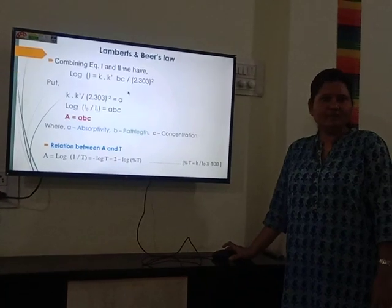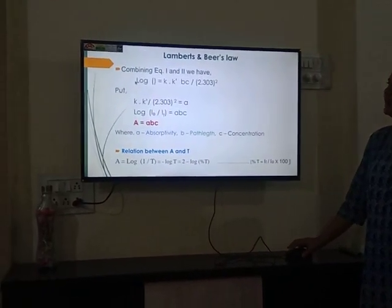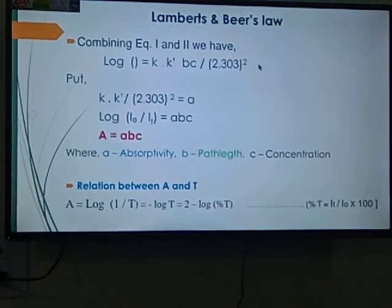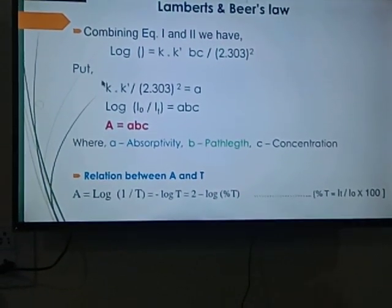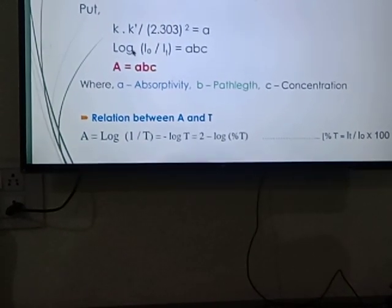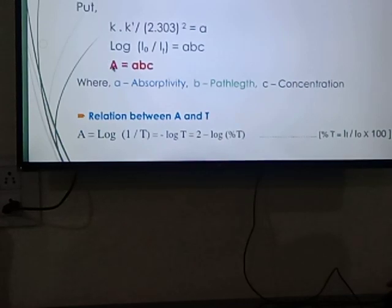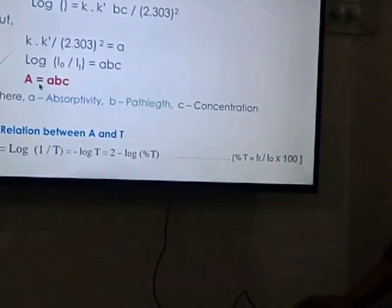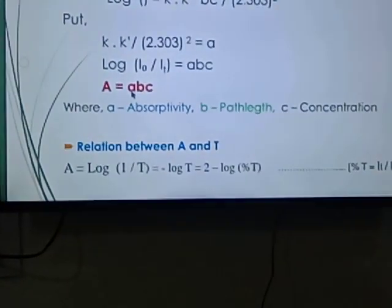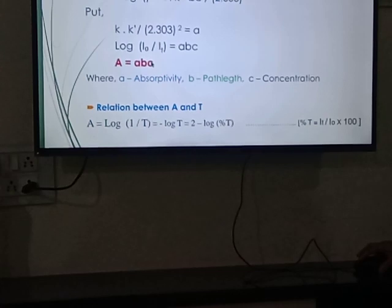Combining Lambert's law (equation 1) and Beer's law (equation 2), we get: log(I_0/I_T) = K·K'·B·C / 2.303². Setting K·K' / 2.303² = small a, we get log(I_0/I_T) = a·B·C, and since log(I_0/I_T) = A, Beer-Lambert's law is: A = aBC. Here, capital A is absorbance, small a is absorptivity, B is path length (thickness of the medium), and C is concentration. Since we use matching cuvettes with homogeneous thickness, path length B is always 1.